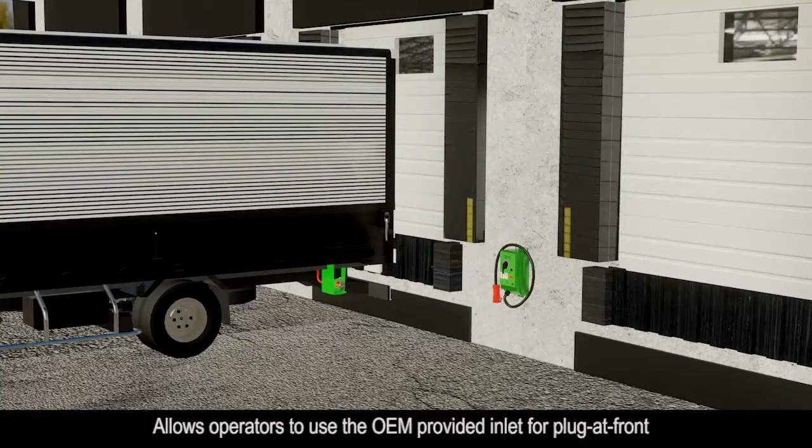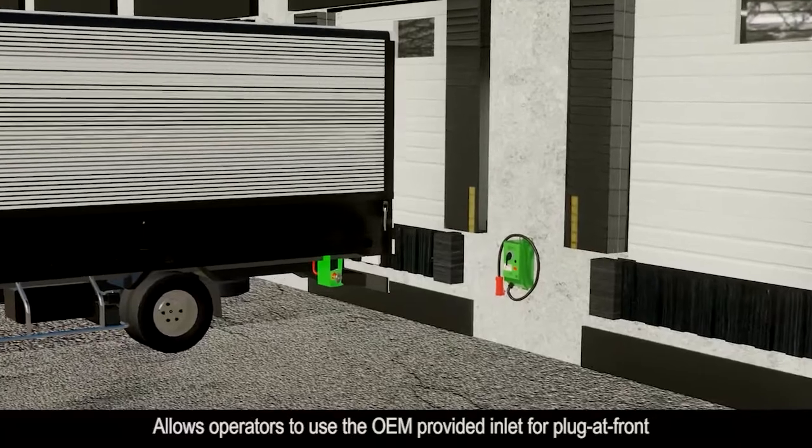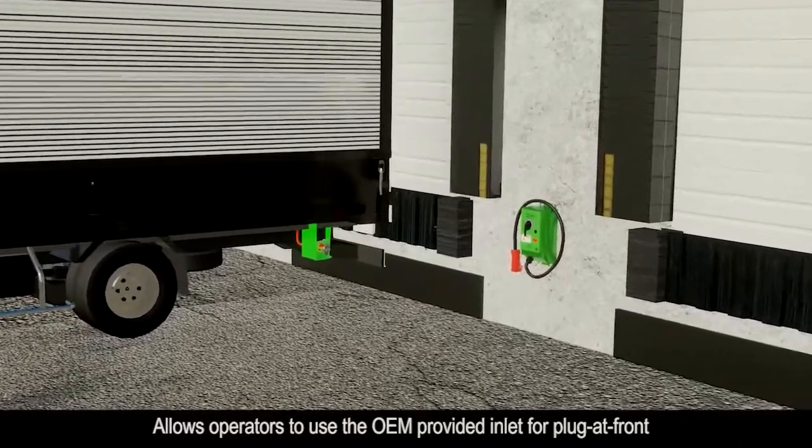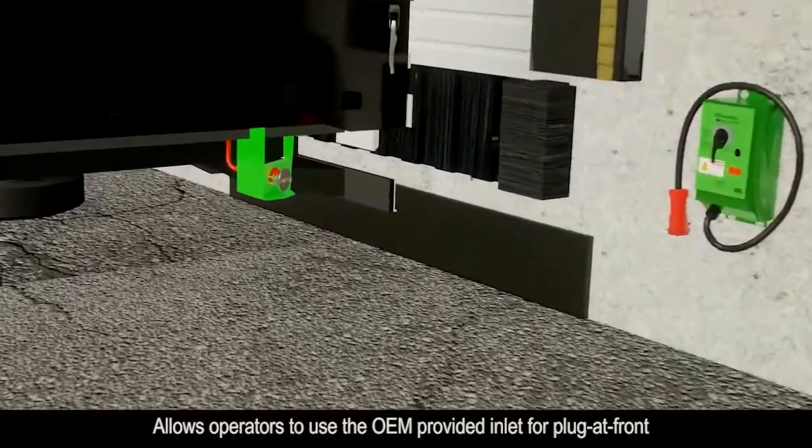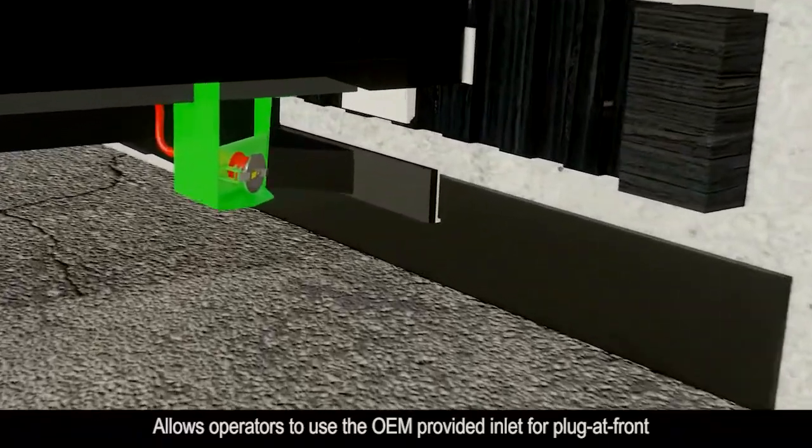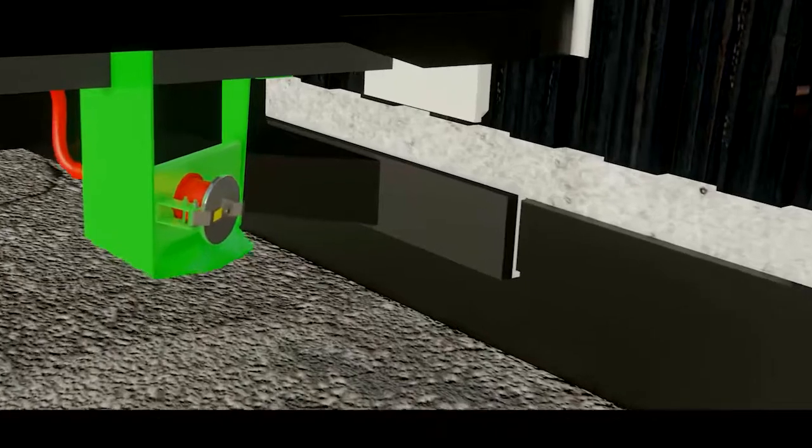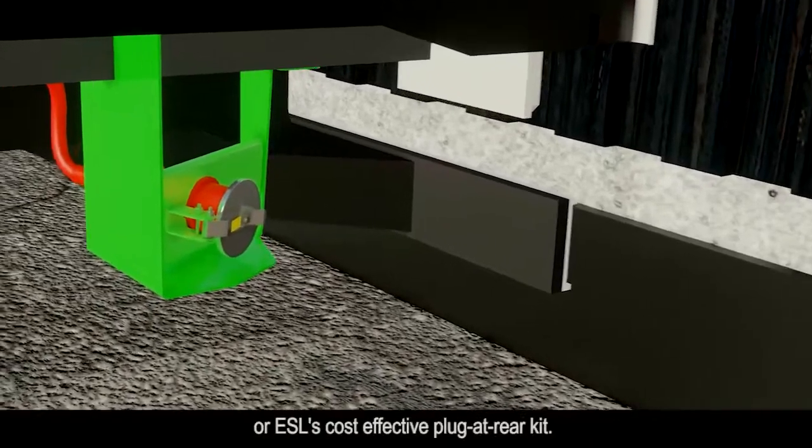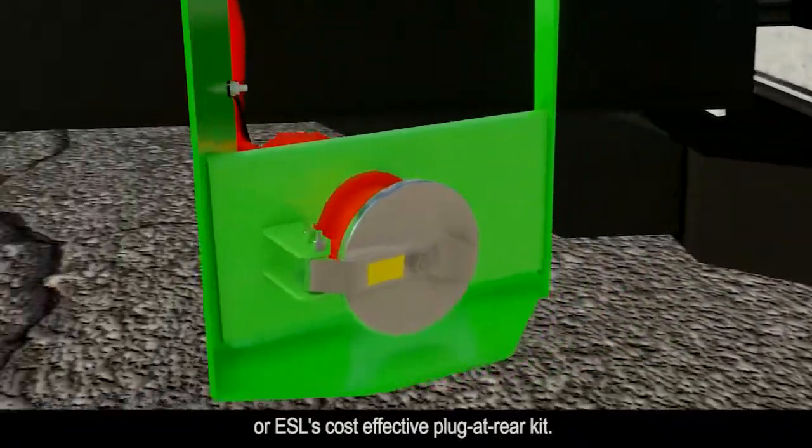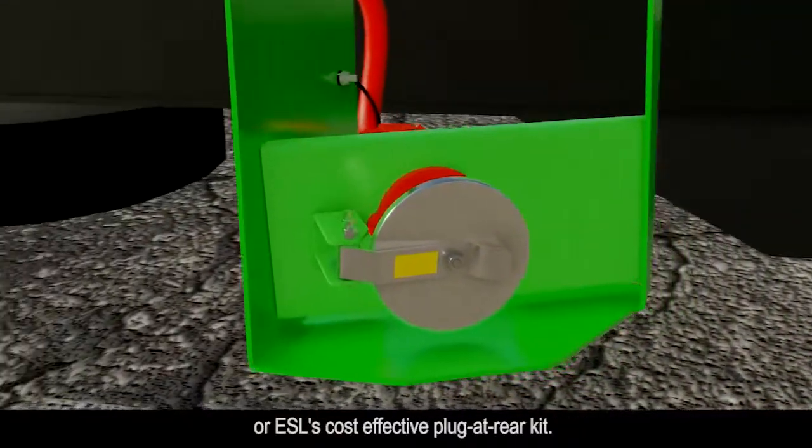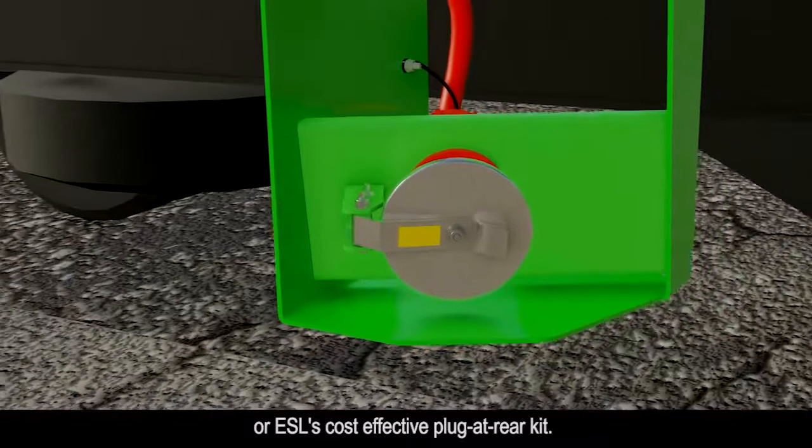This allows truck trailer operators to use the refrigerated unit's OEM-provided inlet for plug-at-front configuration or retrofit their fleet with ESL's cost-effective plug-at-rear kit.